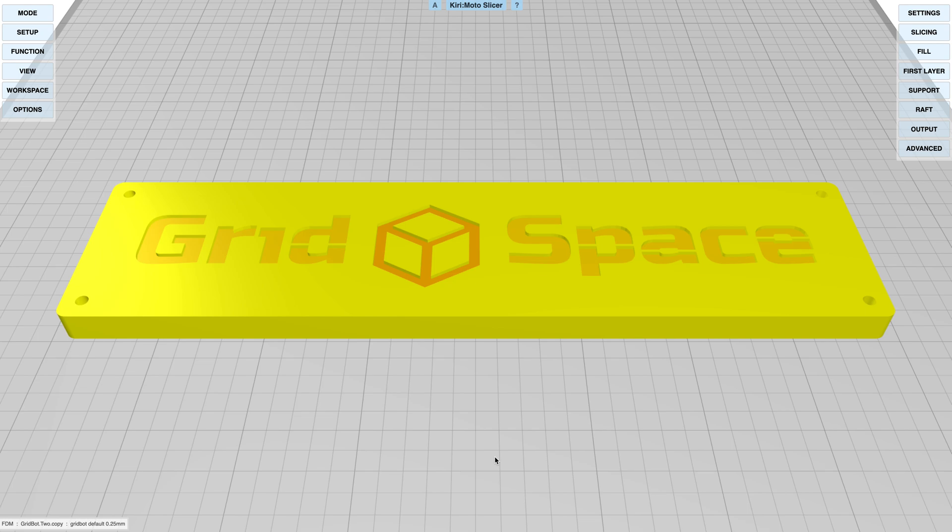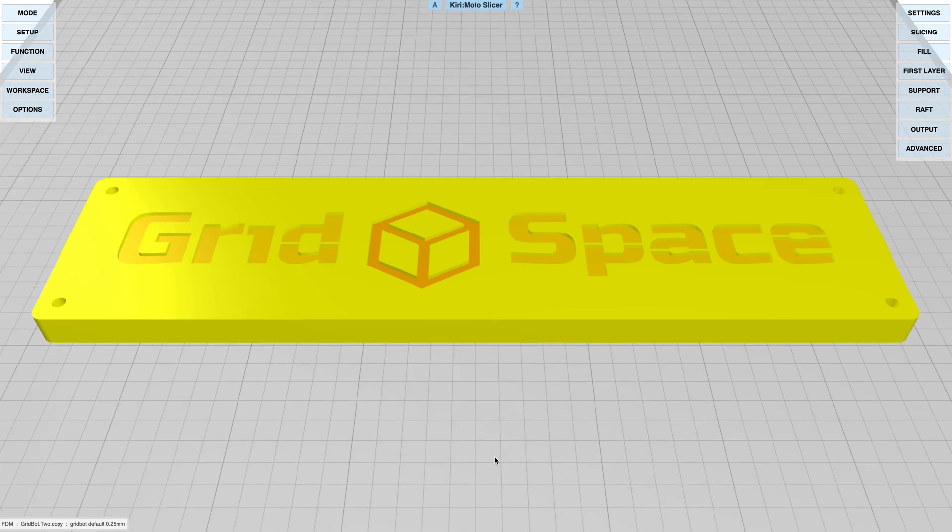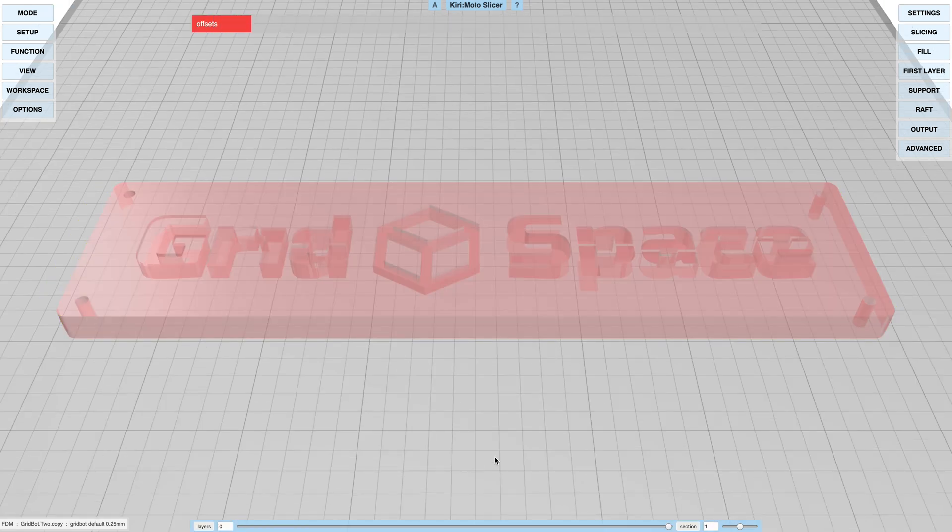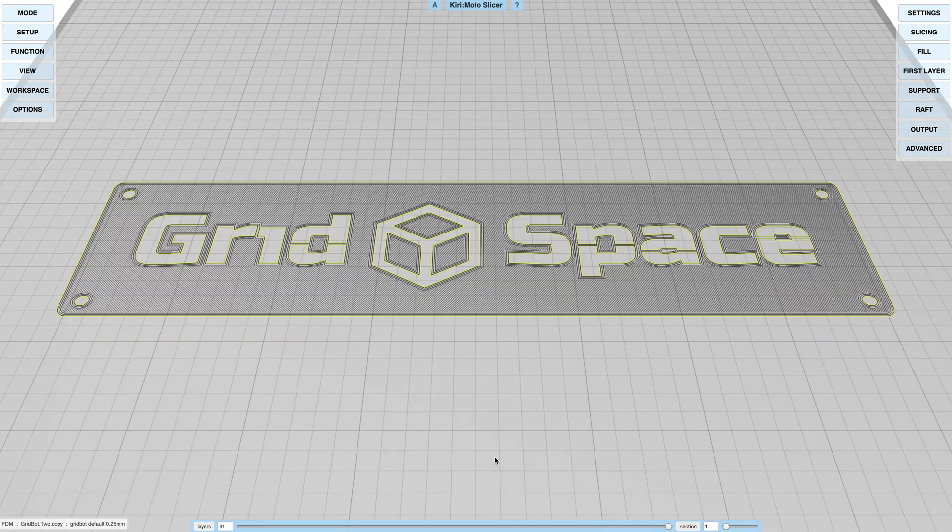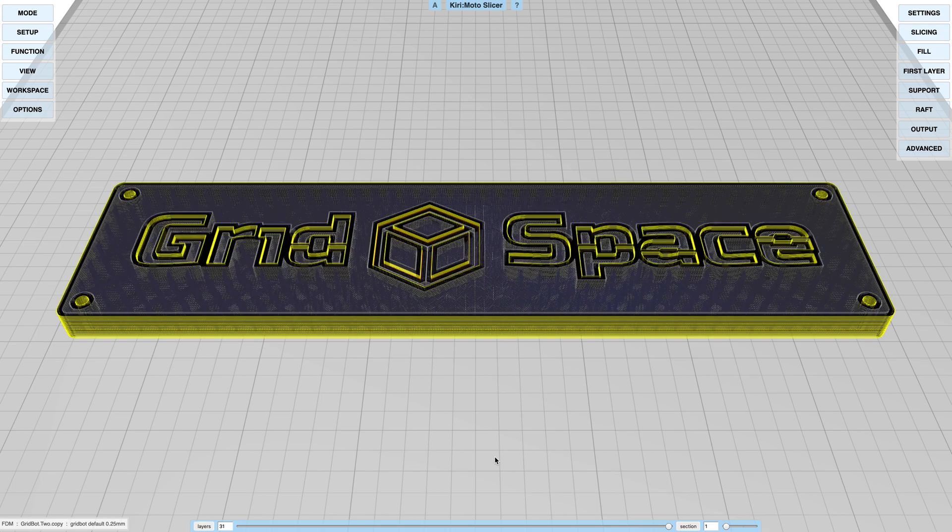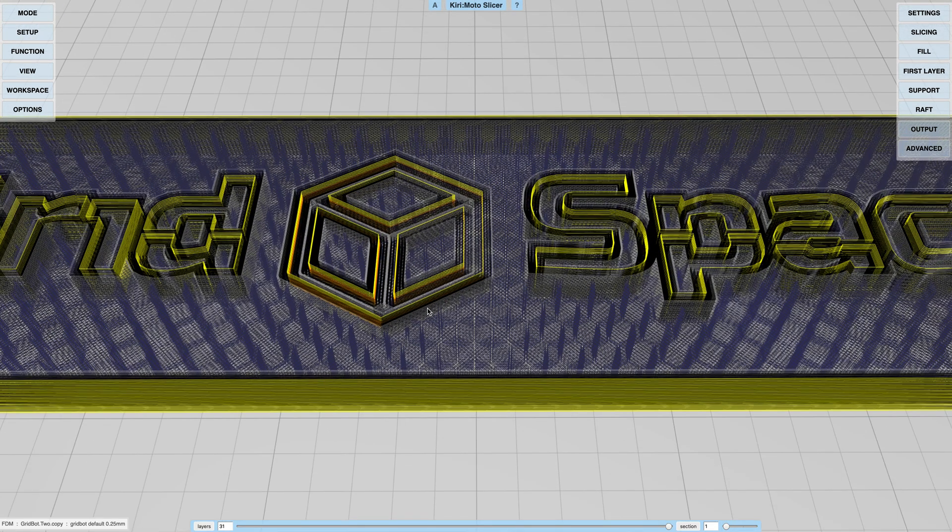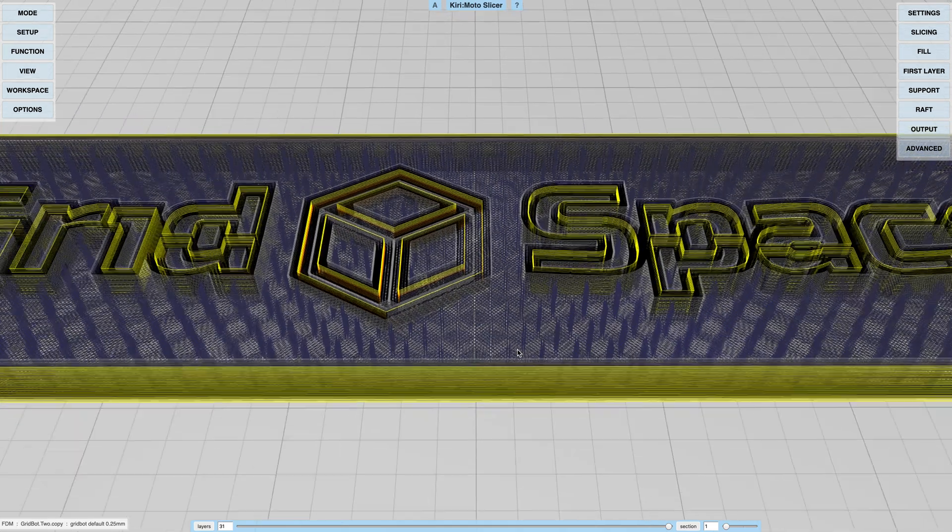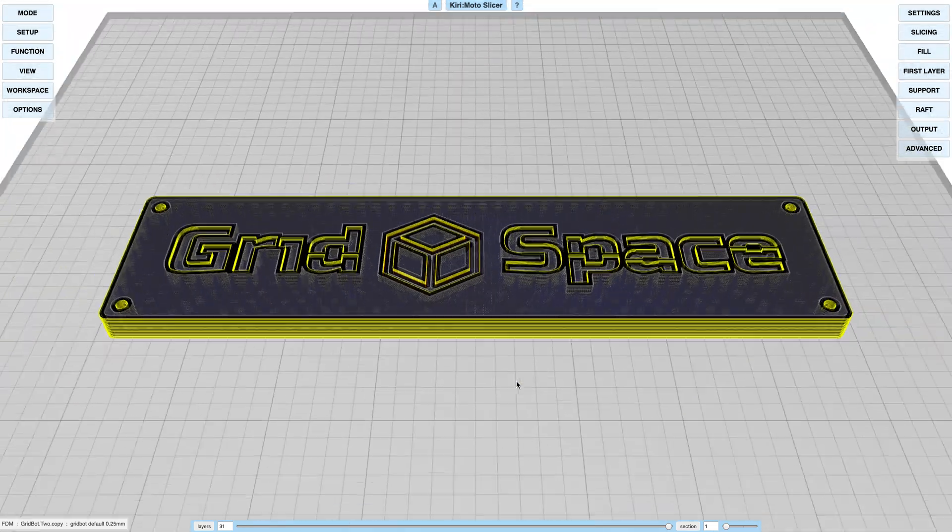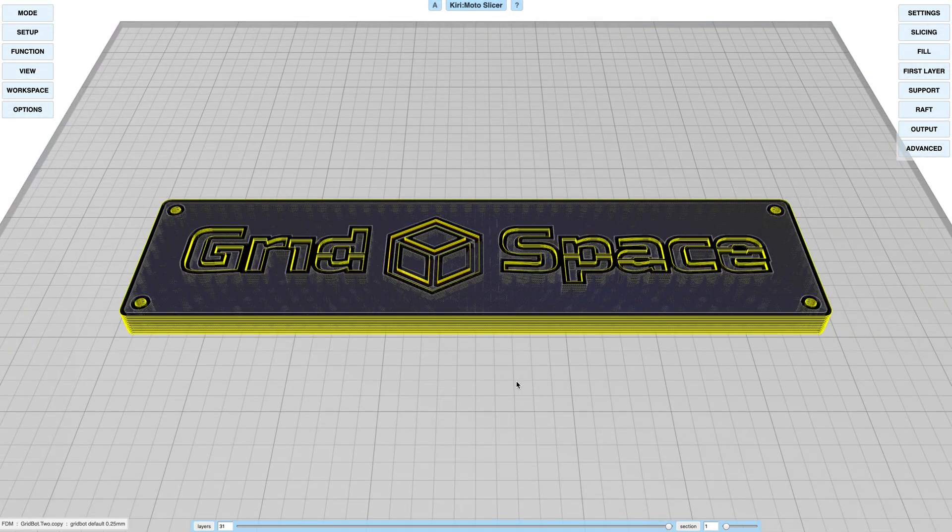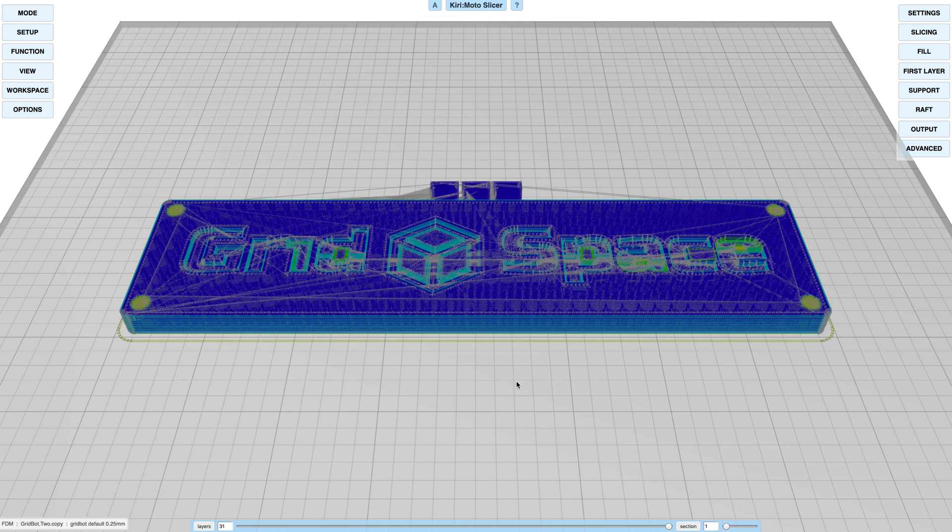Now when you slice it, you can't really see a huge difference other than the outlines here are going to be slightly different. You will notice the difference when you go to export your print.